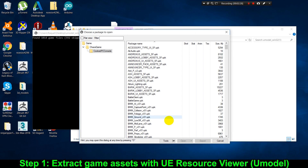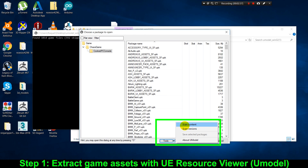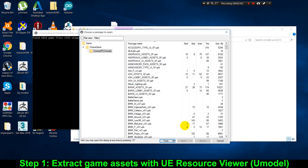If you selected the correct folder and options, this window is gonna show a list of all the assets in the game. Now let's scan all the game content by going to the little arrow on the right side of the tools button and clicking Scan Content. If the scan worked, you should now be able to see the number of animations, textures, and skeletons showing up for each asset on the screen.